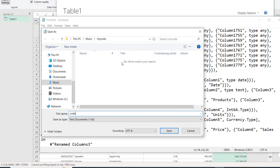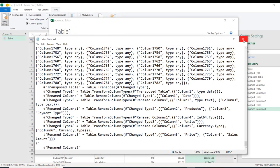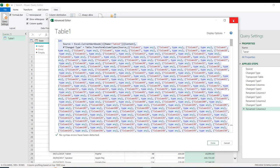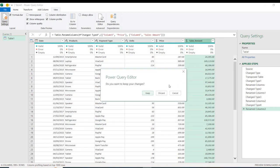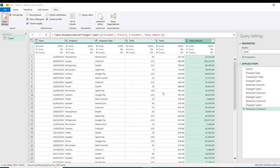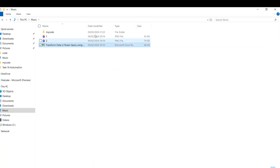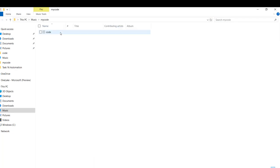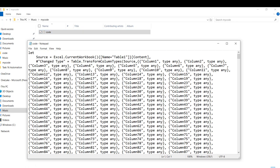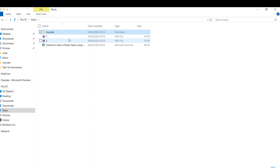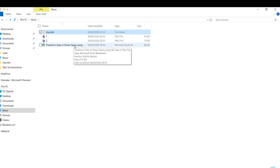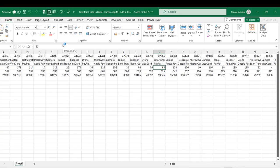Now I have the code in Notepad. I'll choose File → Save As, call this file 'code', and save it into my code folder. Then I'll close the Notepad, close the Advanced Editor, and discard the Power Query changes. I'll also close the Excel workbook without saving, and verify the code is saved in the Notepad file — everything is working fine.